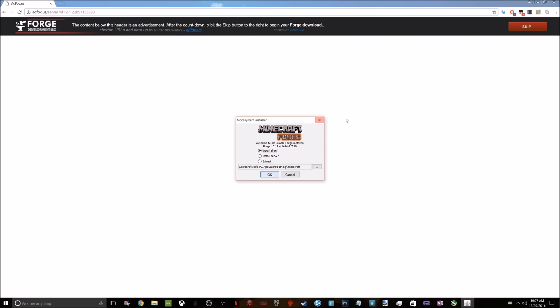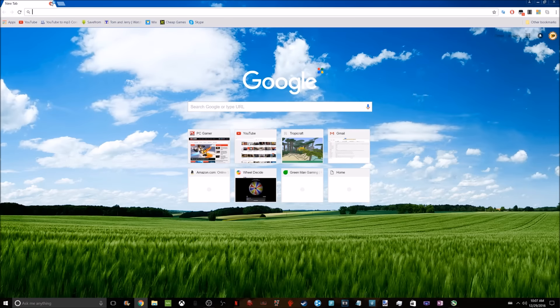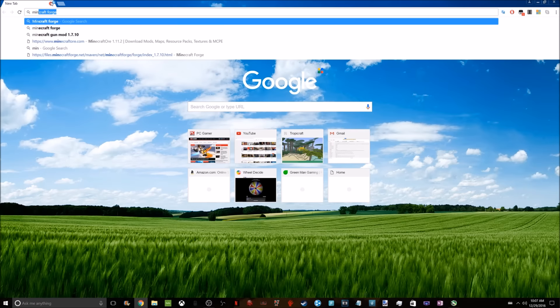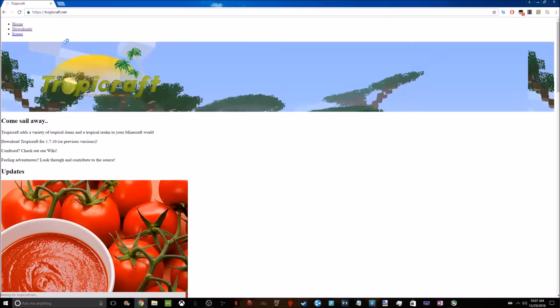I'm going to exit out there because I already have that, but now we're going to go over to TropCraft. This is what I'm using for this showcase, but you can get any mod that you want. Just insert right here. Here's TropCraft.net.